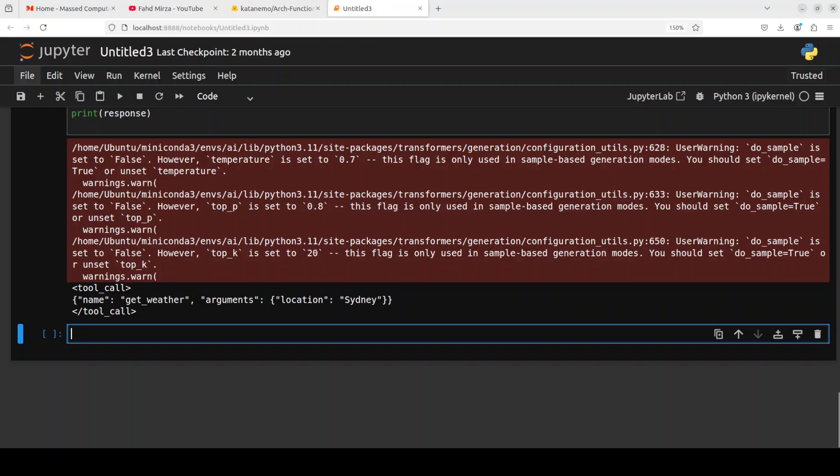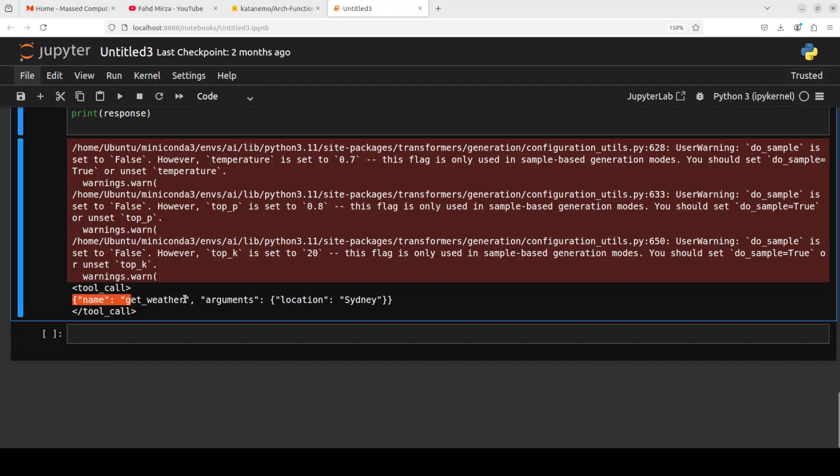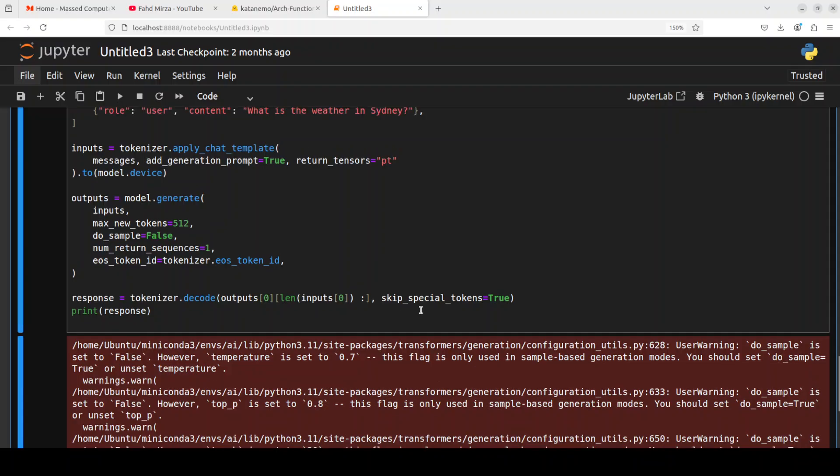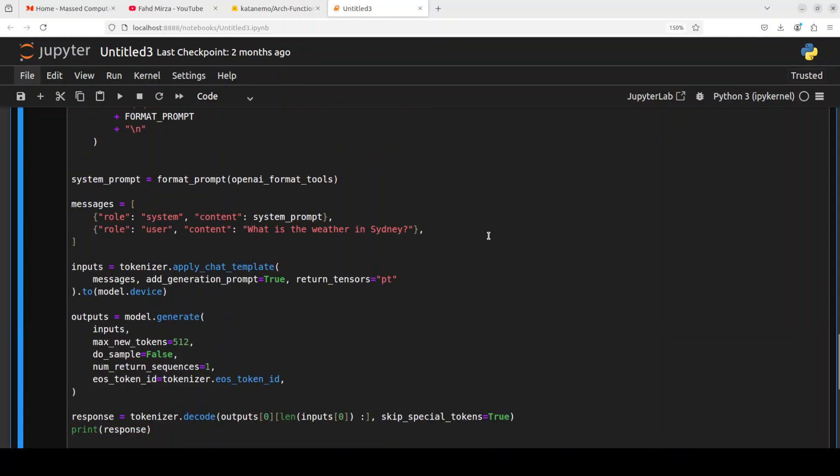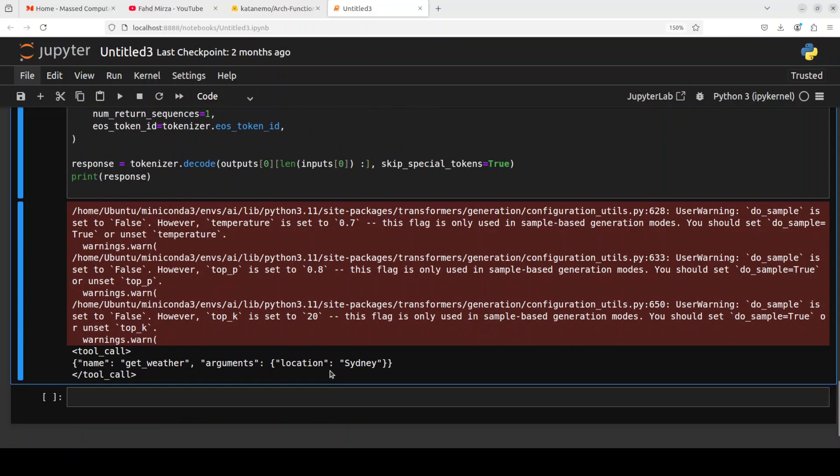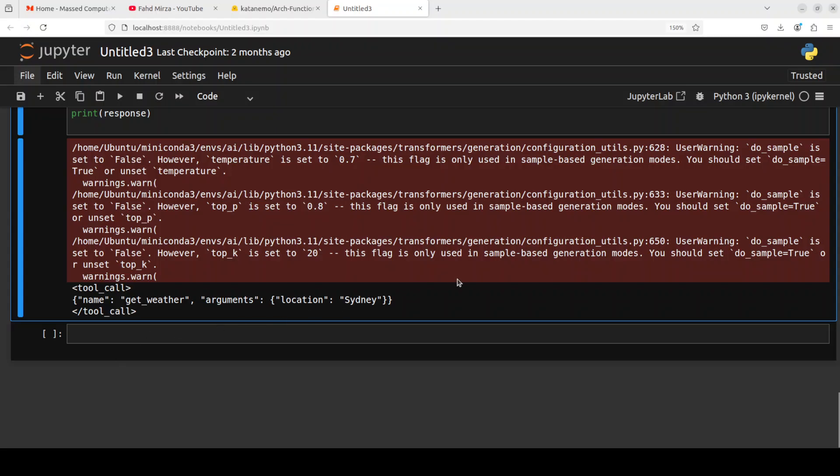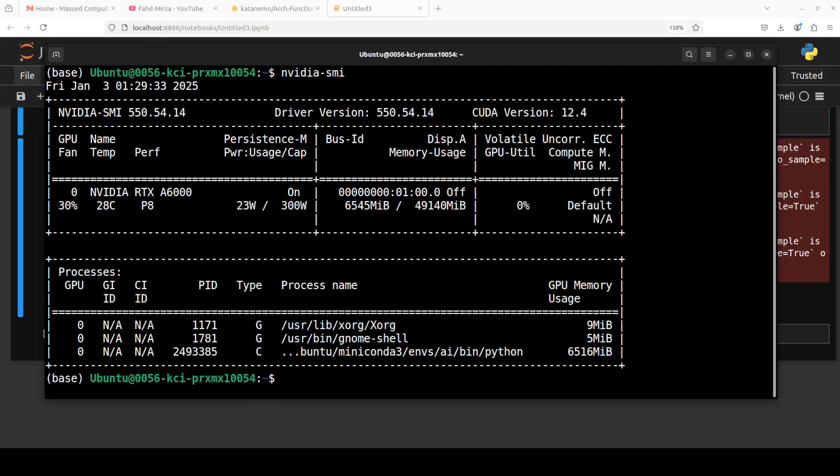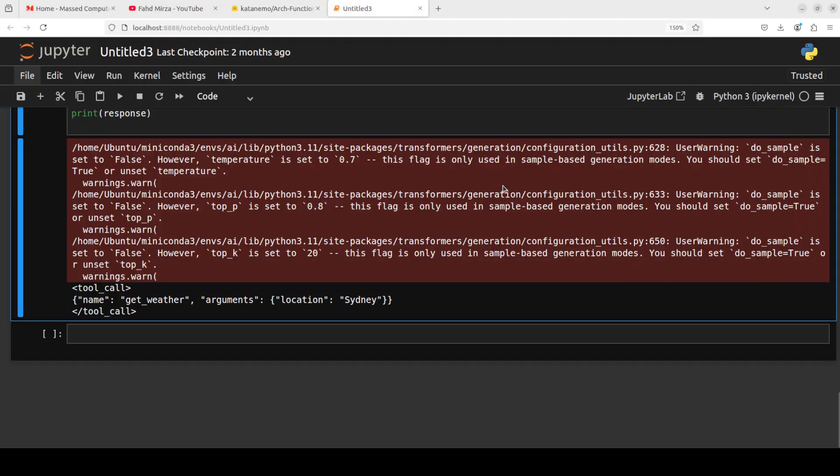And there you go. As soon as I have run it, it has generated this very fine function call that get weather. And these will be the arguments location Sydney. If I change the name of the city here, it is going to change it as per this NLP prompt. Let me also quickly show you the VRAM consumption. It is using just around 6.5 gig of VRAM, which is not bad for 3 billion parameter model.